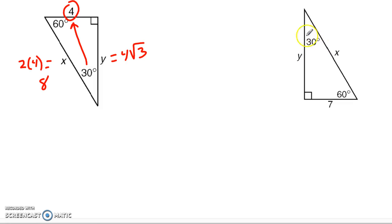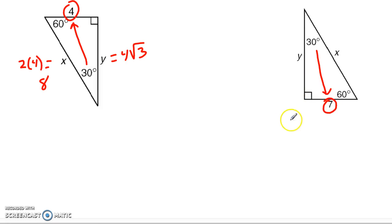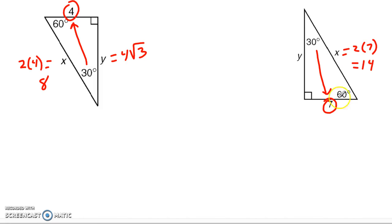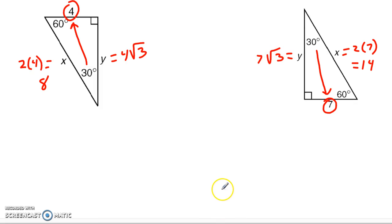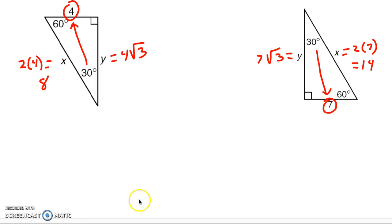Over here, again, we identify the 30-degree angle and look across from it. This time my building block is 7. So the hypotenuse is 2 times 7, or 14. And the other side, across from the 60, is simply 7 times √3 — my building block times the square root of 3. This is the great thing about special rights: once you understand how to work with them, they're very quick.